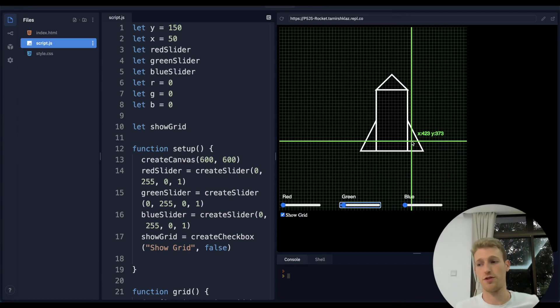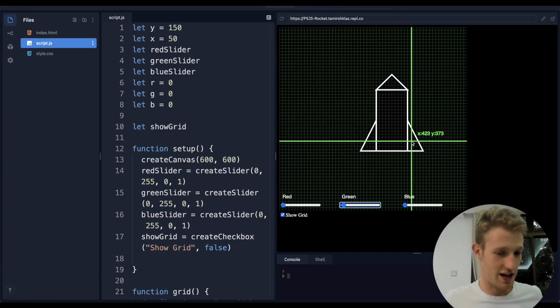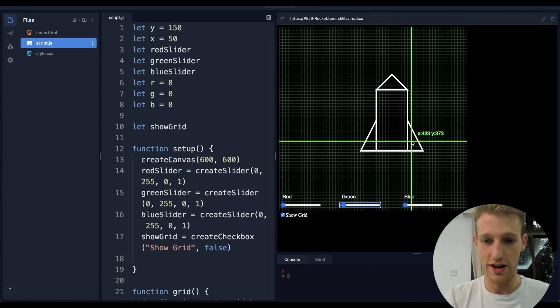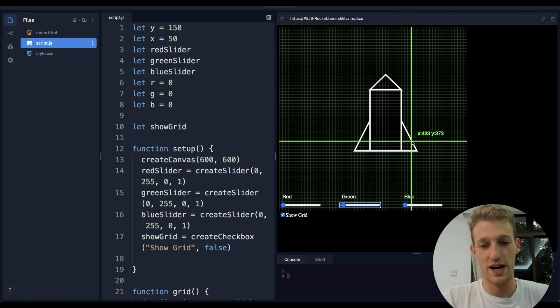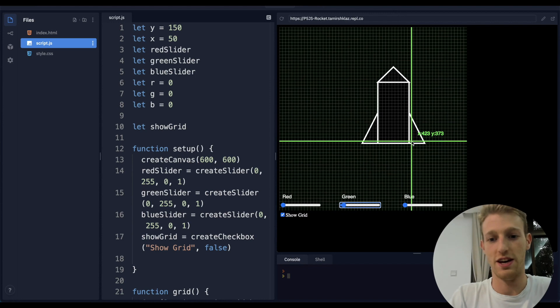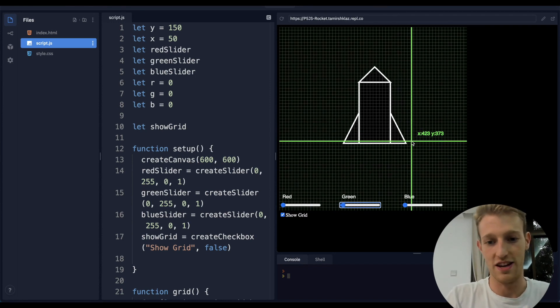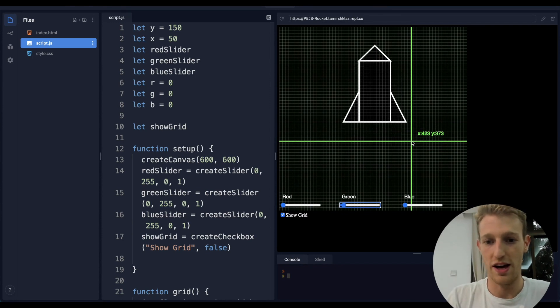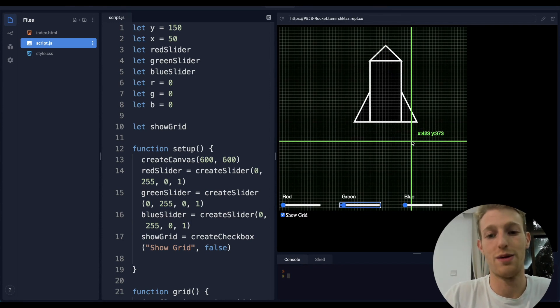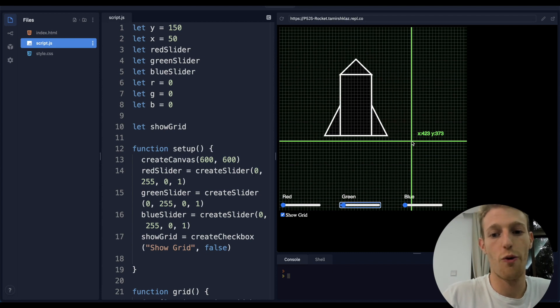Alright boys and girls, today we are going to be learning to make this rocket. As you can see, we have something that looks like a rocket and I'm able to control it.